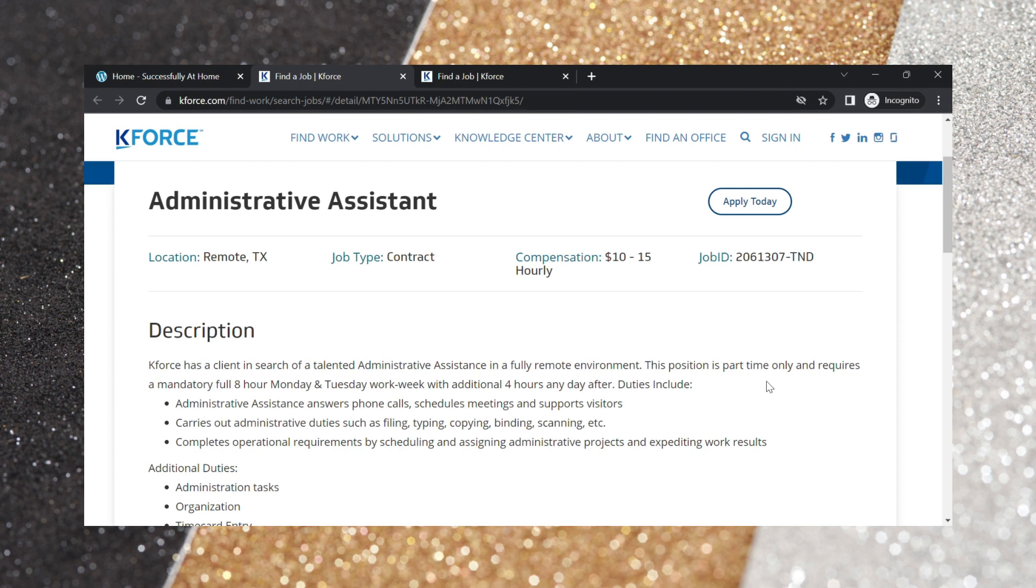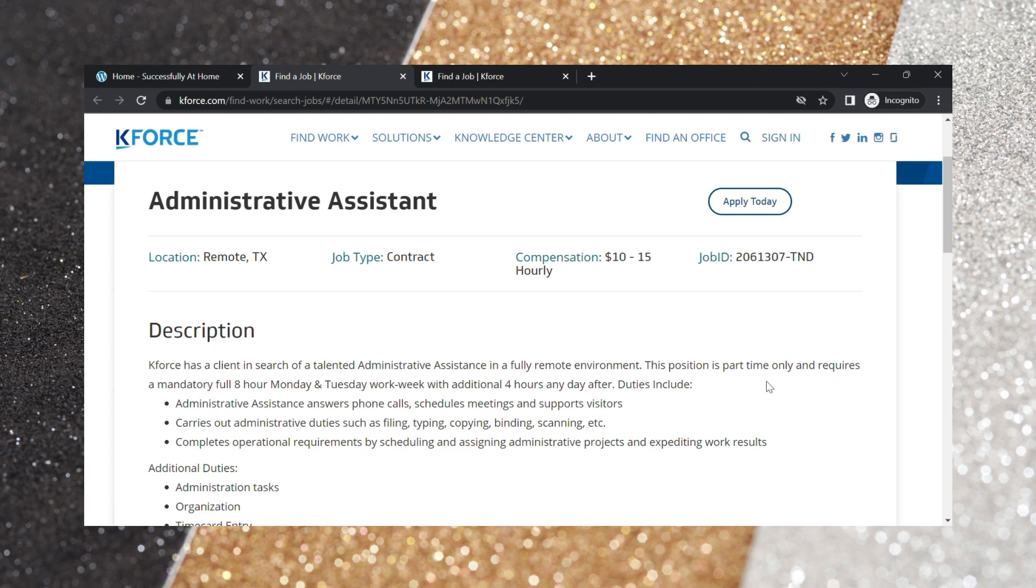The duties include administrative assistance, answering phone calls, scheduling meetings, as well as supporting visitors. You carry out administrative duties such as filing, typing, copying, binding, scanning, things of that nature. Complete operational requirements by scheduling and assisting administrative projects and expediting work results.